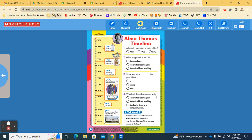Number four. Which of these happened last? She started teaching art, she retired from teaching, or she had a show at a famous museum?